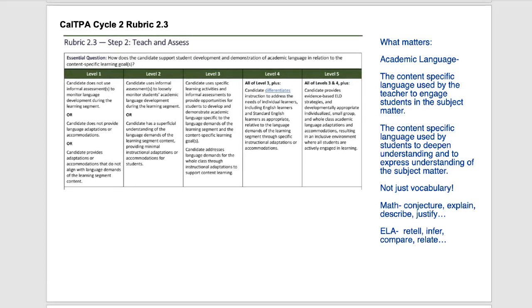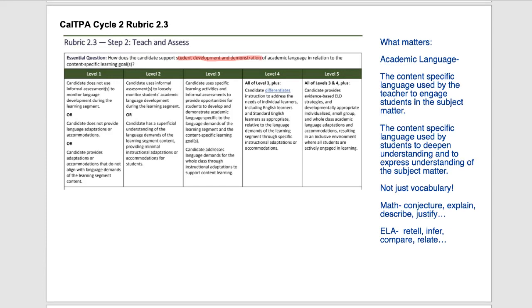Hi everybody, this is Johnny. I'm going to go through CalTPA Cycle 2, Rubric 2.3, and we're on step 2, which is Teach and Assess. Let's take this apart a bit. Let's look at the essential question: how does the candidate support student development and demonstration of academic language in relation to the content-specific learning goals?